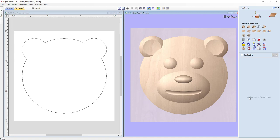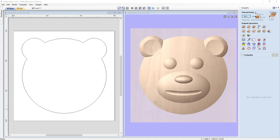We're going to develop three different toolpaths to cut out this teddy bear face. First, a roughing pass using the outline vector to contain our tooling — a large cutter will hog out the majority of material, leaving a thin layer for the finishing pass. Then a finishing toolpath with a smaller cutter to remove that thin skin and reveal the composite model detail. Finally, a profile cut using that vector to cut the bear head out of the material completely.